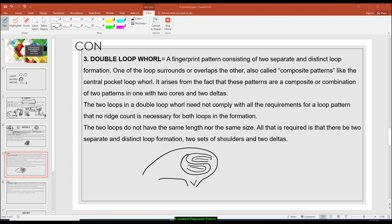The double loop whorl has two deltas and two cores. The two cores may be seen here and here. The two deltas are found first on the point of divergence, and the second is found here. So the double loop whorl has two cores and two deltas — that is the characteristic of a double loop whorl.